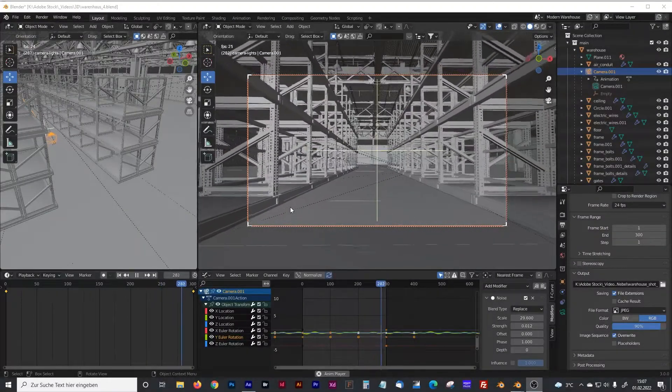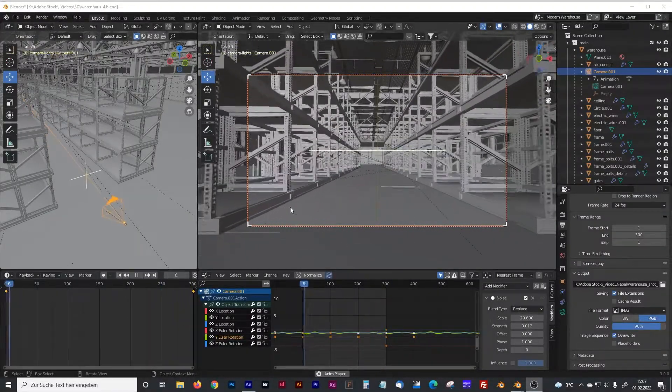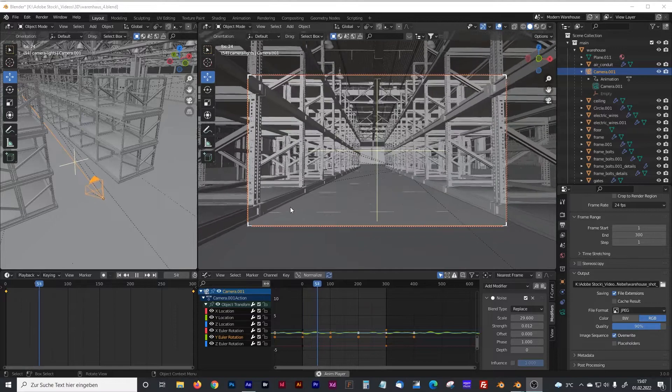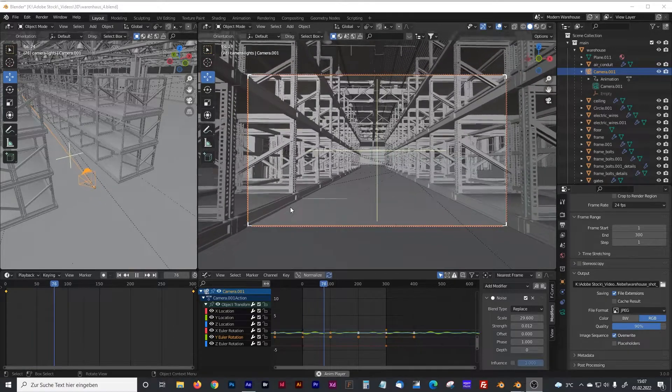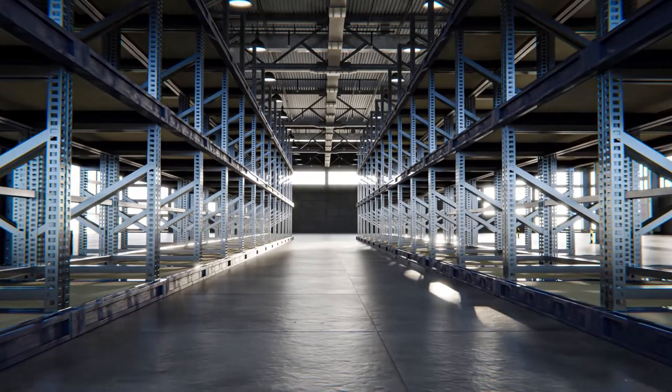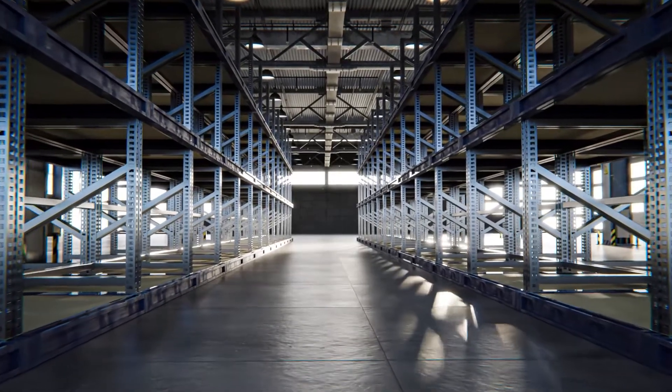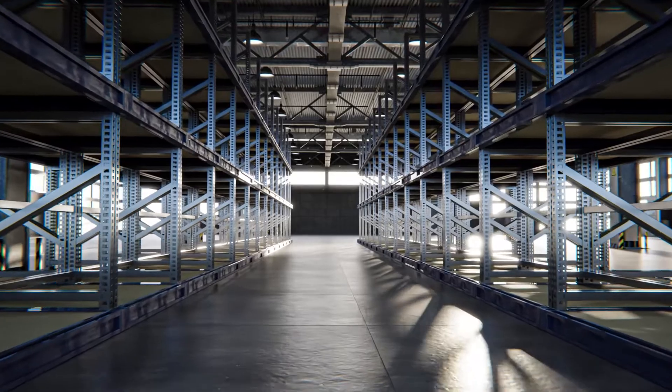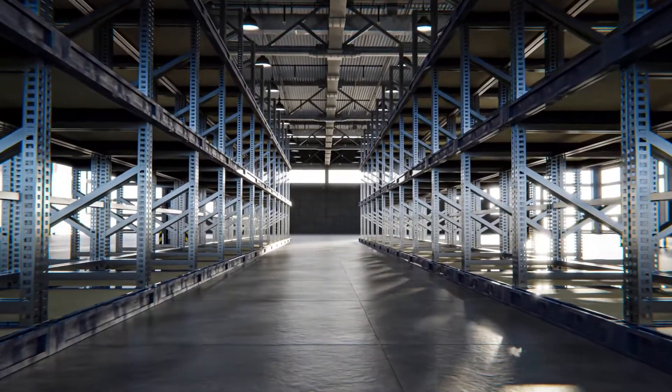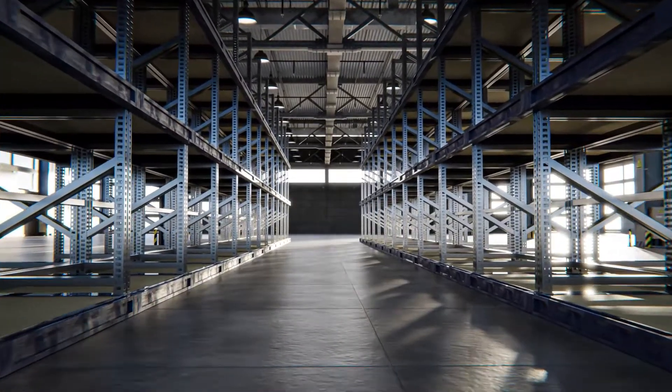Hello everyone, welcome to my new tutorial. If you want to know how to create that natural camera movement or camera shake in Blender, stay tuned and just watch this video.